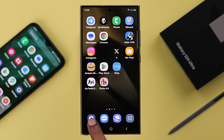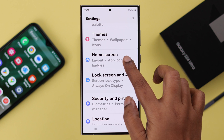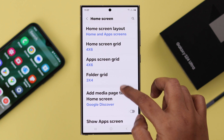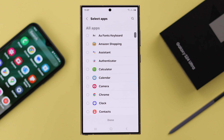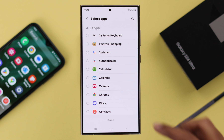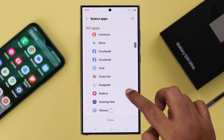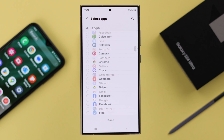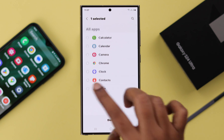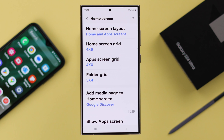To hide an app, open Settings, scroll down and enter Home Screen. Scroll down again and go to Hide Apps on Home and App Screen. You will find the list of all your downloaded, system, or even dual apps right here. Just tap on the app that you want to hide, select it, and after that don't forget to press Done and save it.